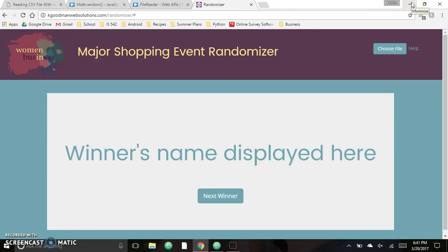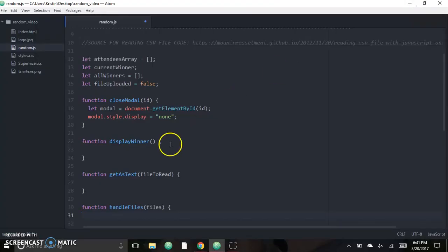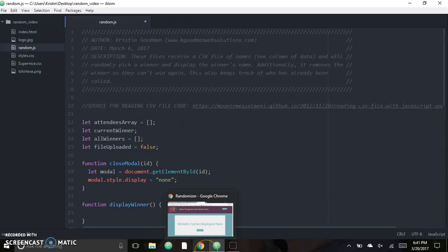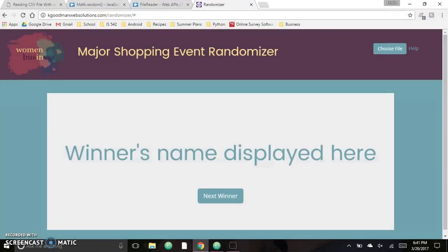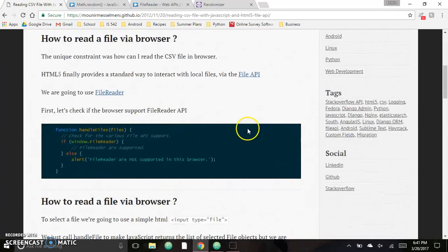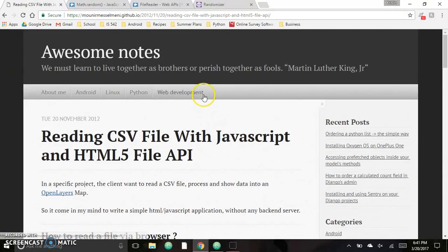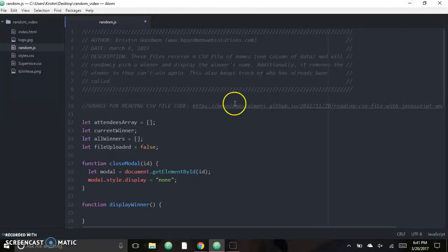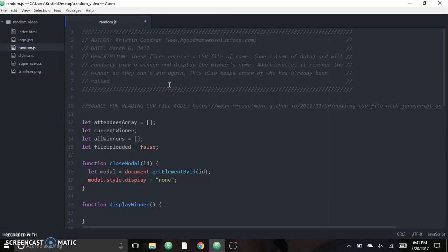I'm going to show you how I used JavaScript to do this. The HTML is just pretty basic with Bootstrap, so I'm not going to go over that at all. I found help reading the file from a link on reading CSV files with JavaScript and the HTML5 File API. I used a lot of their code and modified it for my needs — you can see the link up here if you want to read it.